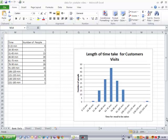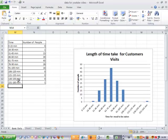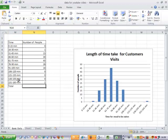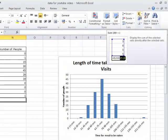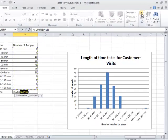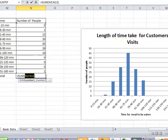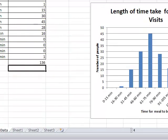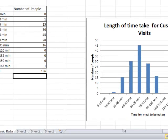So we're going to produce a total calculation here. For the total, we can just use a simple auto sum button, click on the button, make sure that it's selected the numbers we want to add up, and press enter. So the number of people is 136.